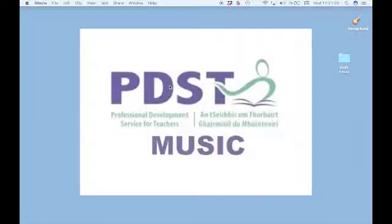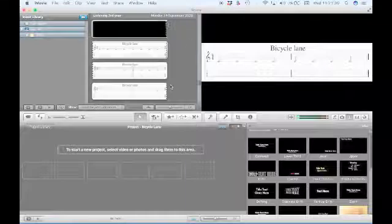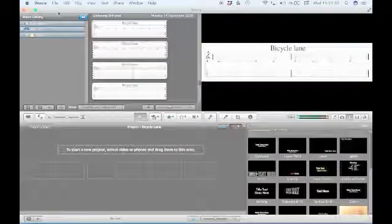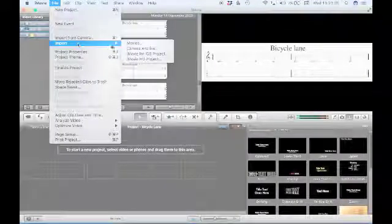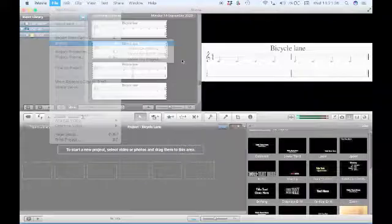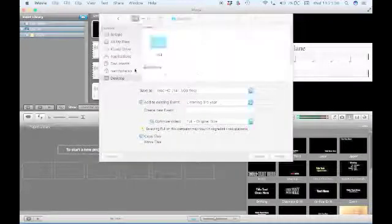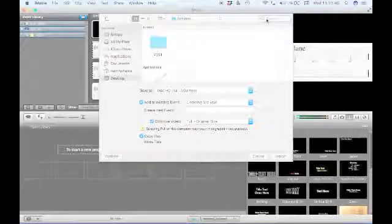I found iMovie so I'm opening it up now and I need to import the video that I want to use. I'll go to File and Import, and I know where I saved it so I'm going to find it now. It's called Bicycle Lane.